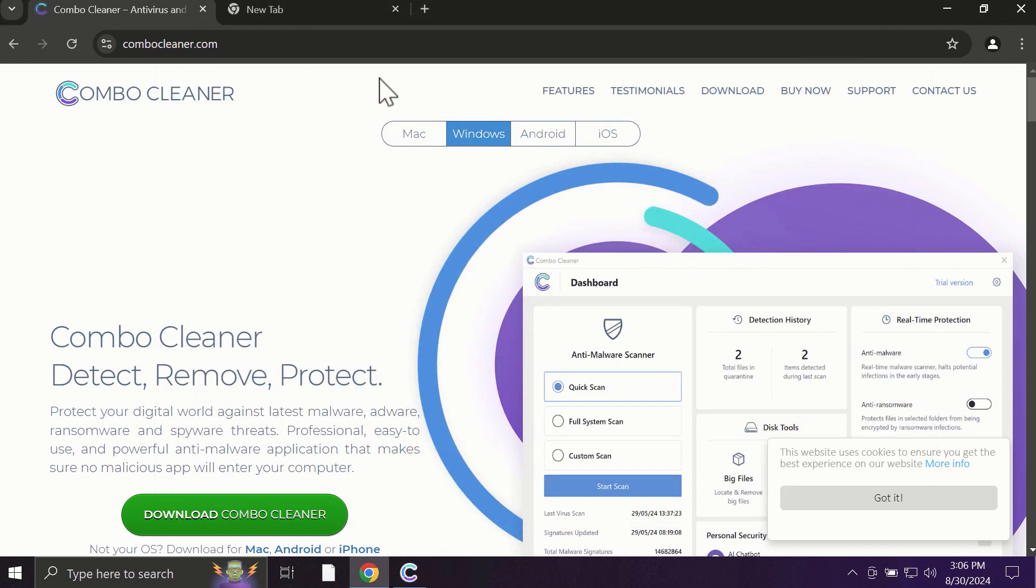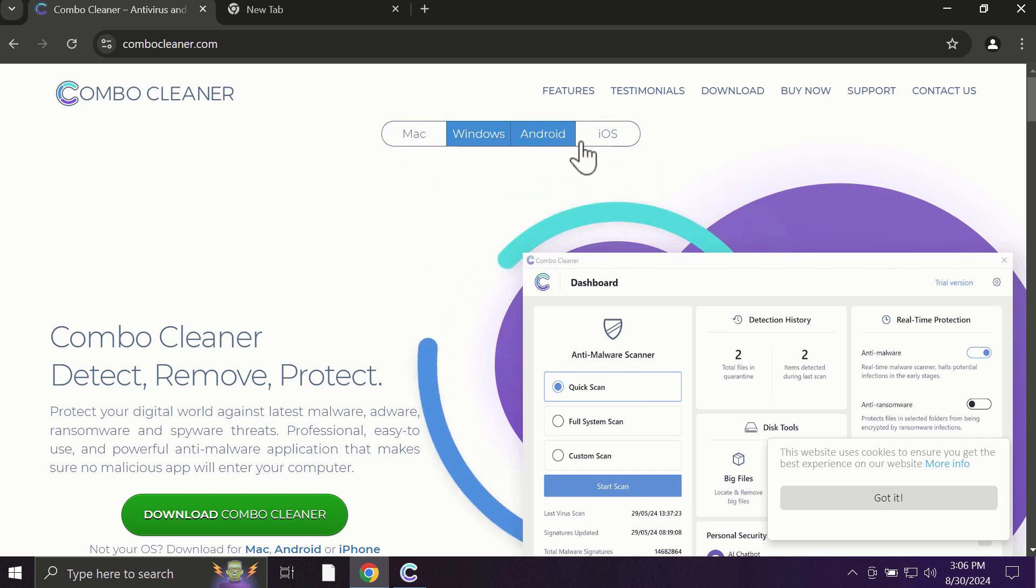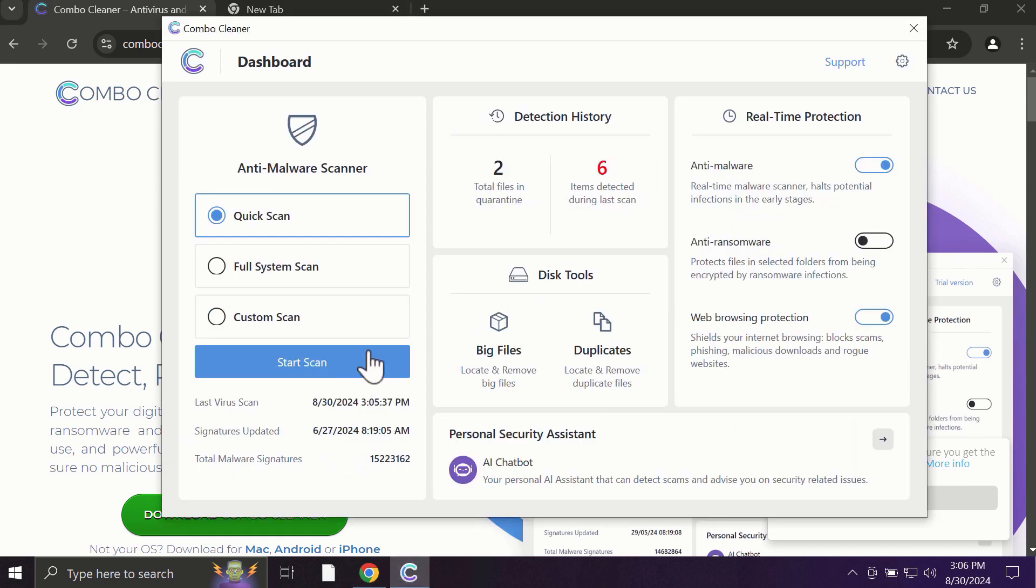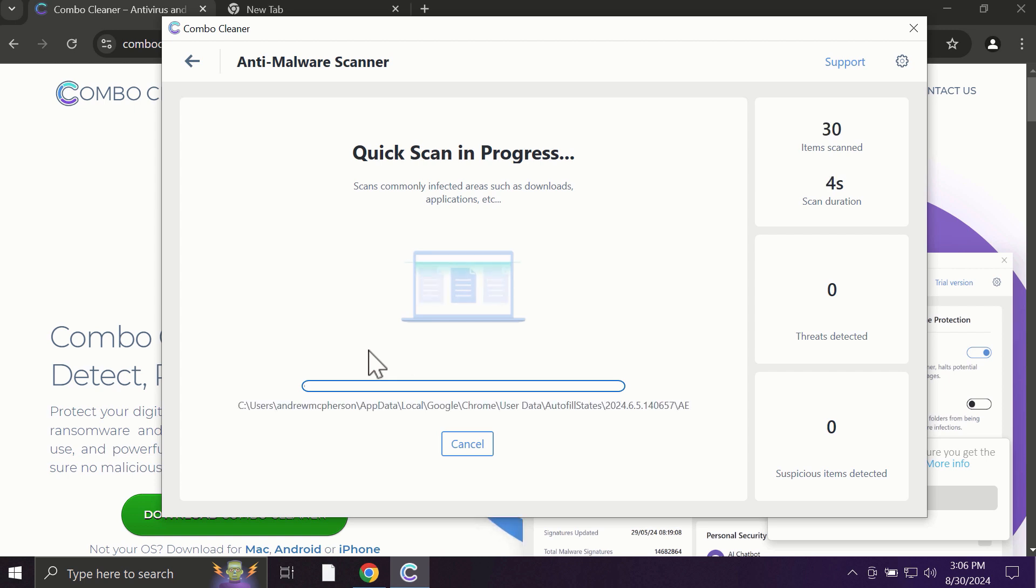Pay attention to the fact that ComboCleaner is available for all popular operating systems: Mac, Windows, Android and iOS. After you click on the start scan button, the antivirus database will be updated first and then the scanning will begin.